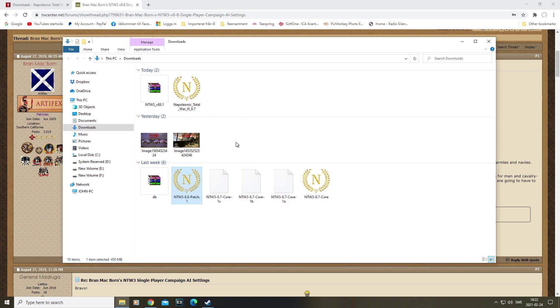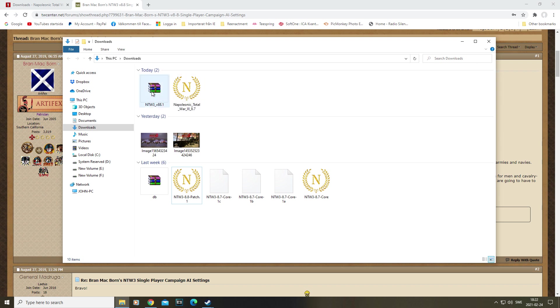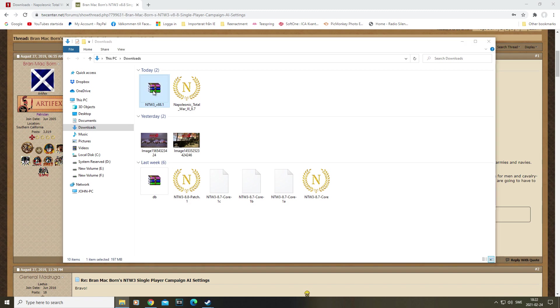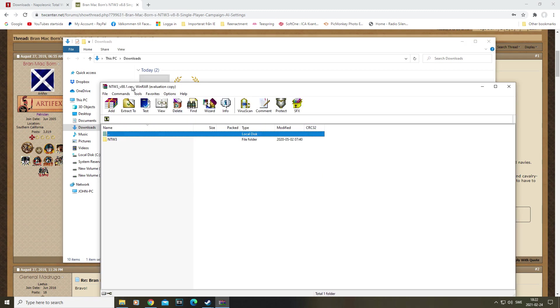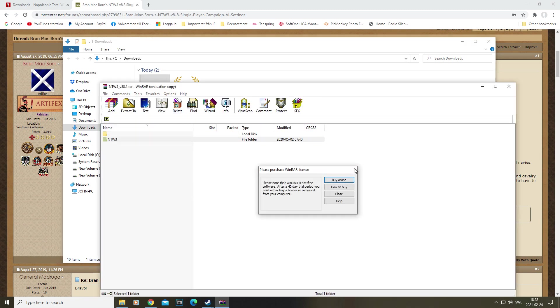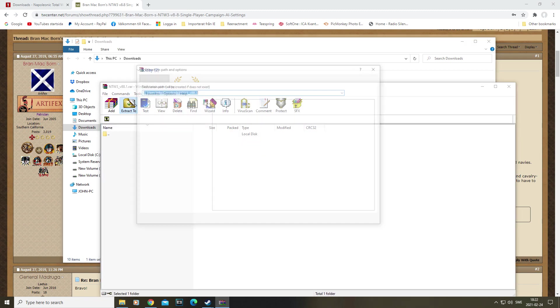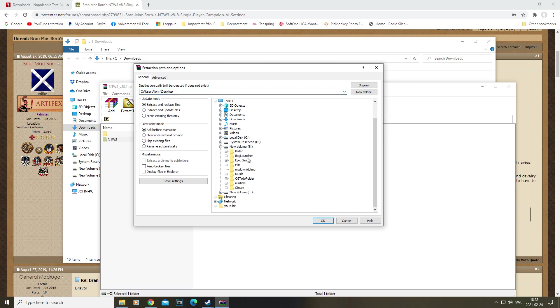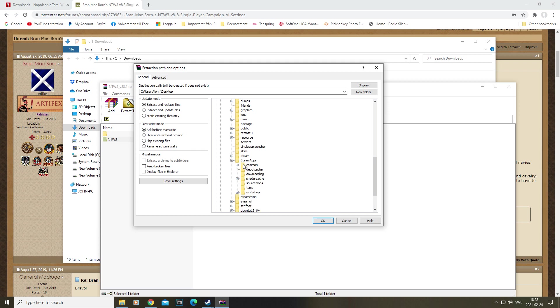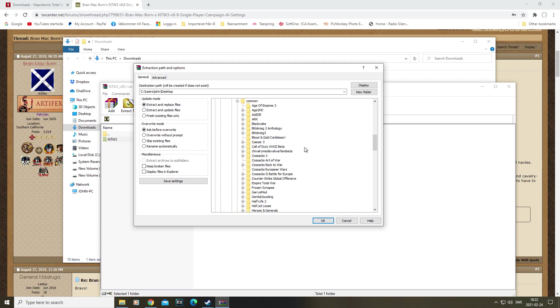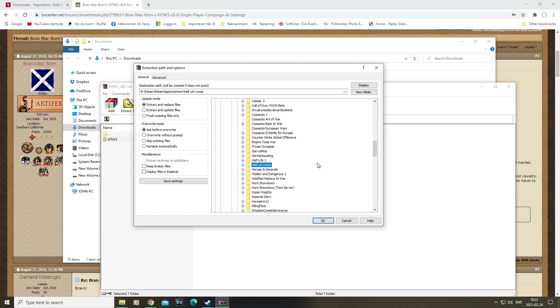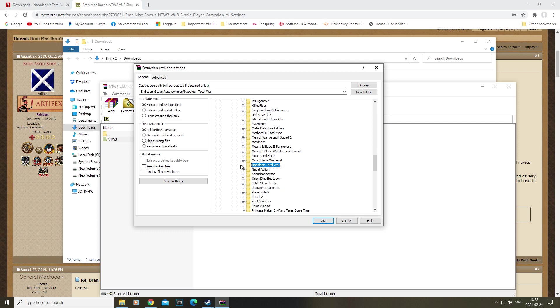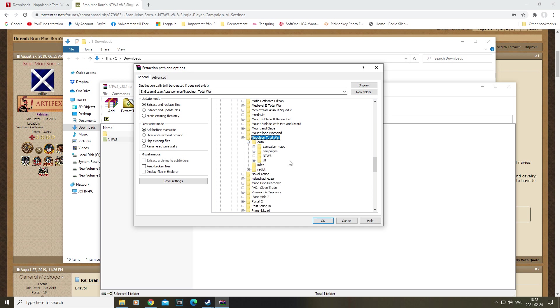Once that's done, we go on to the patch, the 8.8 patch, which is this file right here. Go ahead and open it, and you want to extract this one through wherever you have your Steam, so E in my case, then Steam, Steam Apps, Common, and then Napoleon, which we have down here. Now, you don't want to just put it in the Napoleon folder. In this case, we're going to replace this file right here. So put it so it goes all the way to the data, and then you go ahead and replace it.